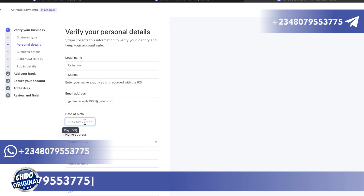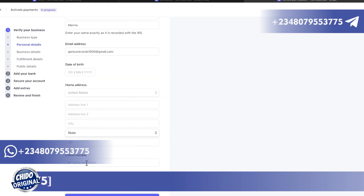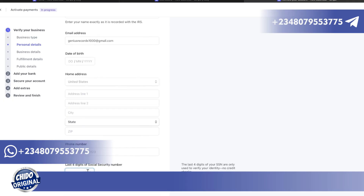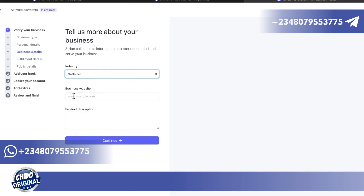I'll show you how to get a home address if you don't know how to do that. Then you put your phone number and the last digits of your Social Security Number. If you need an SSN, my contact information is in the description box below. After filling that in, the next interface asks you to select your industry — I prefer to select software or something related to digital products.